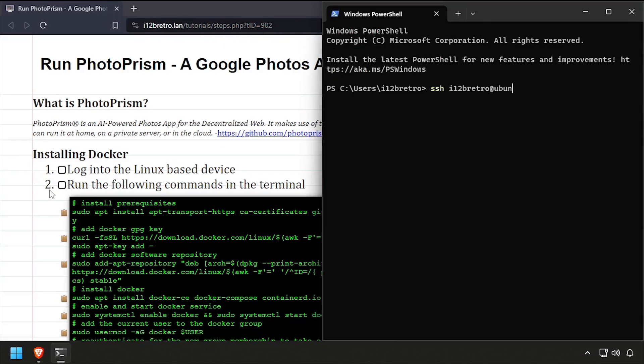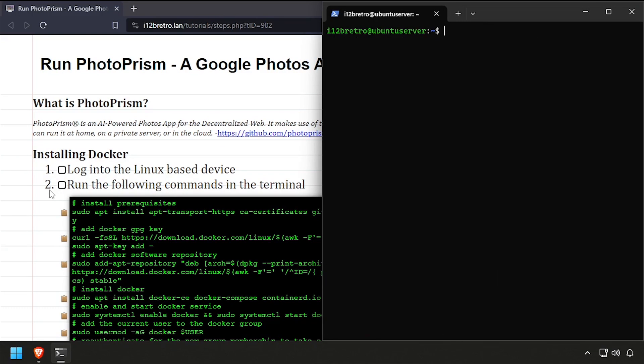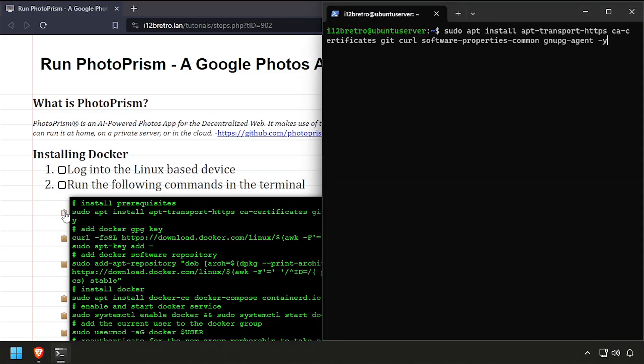To get started, connect to the device where we're going to install Docker. We'll start by installing a few prerequisite packages required to install Docker.